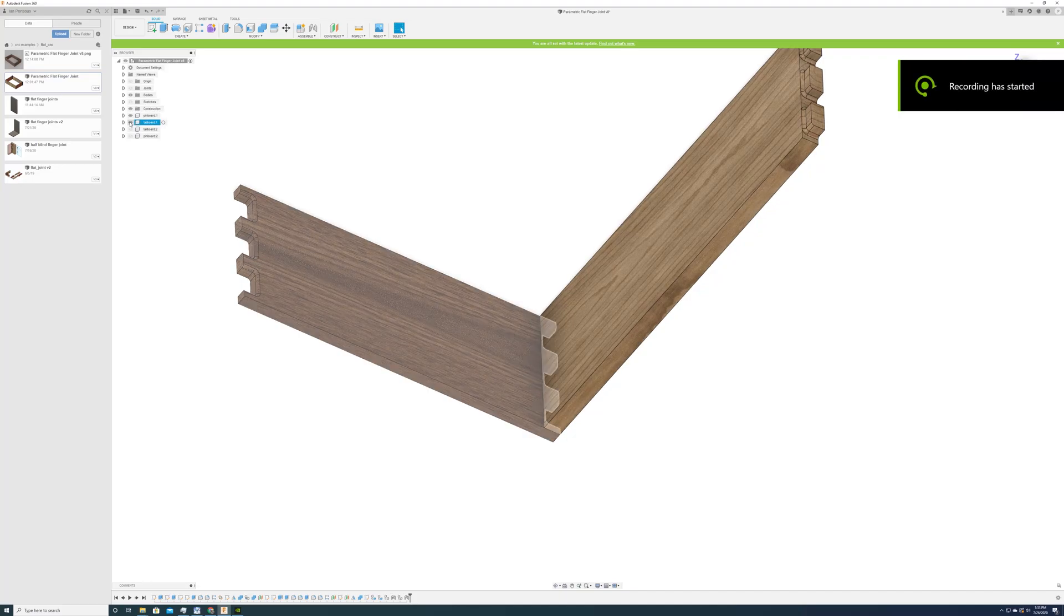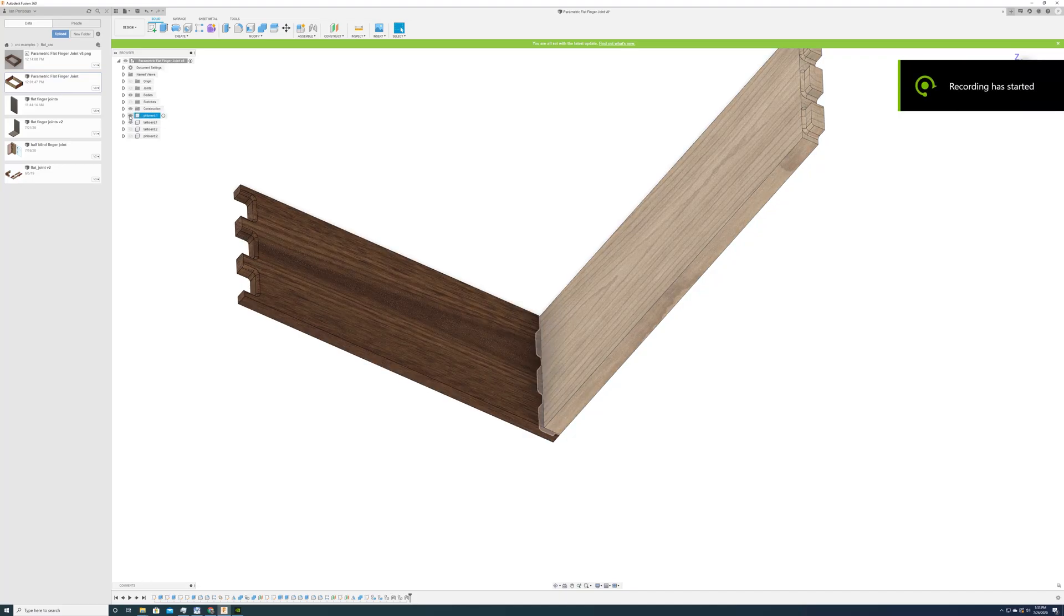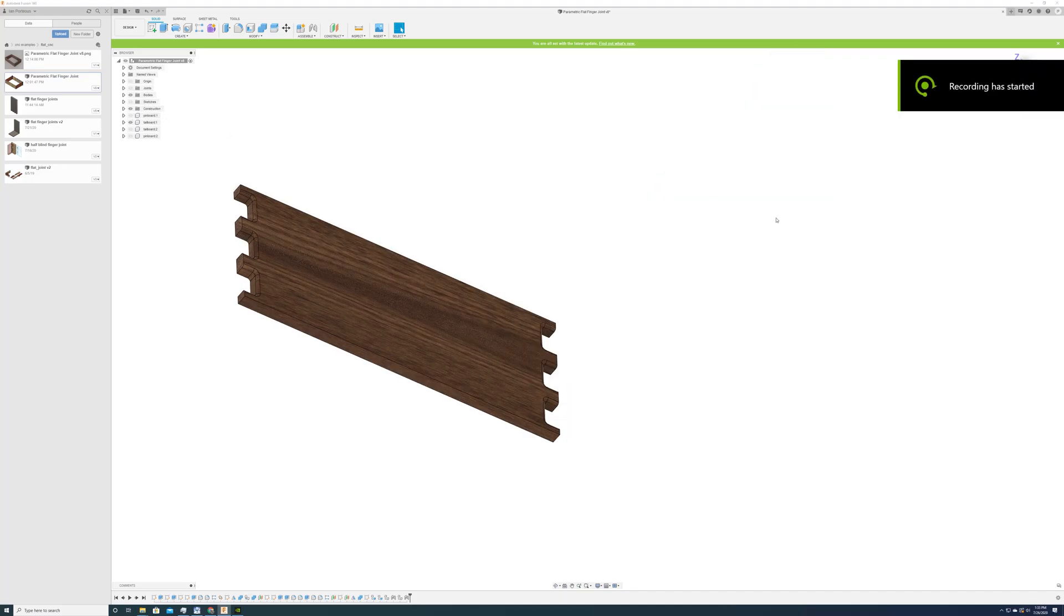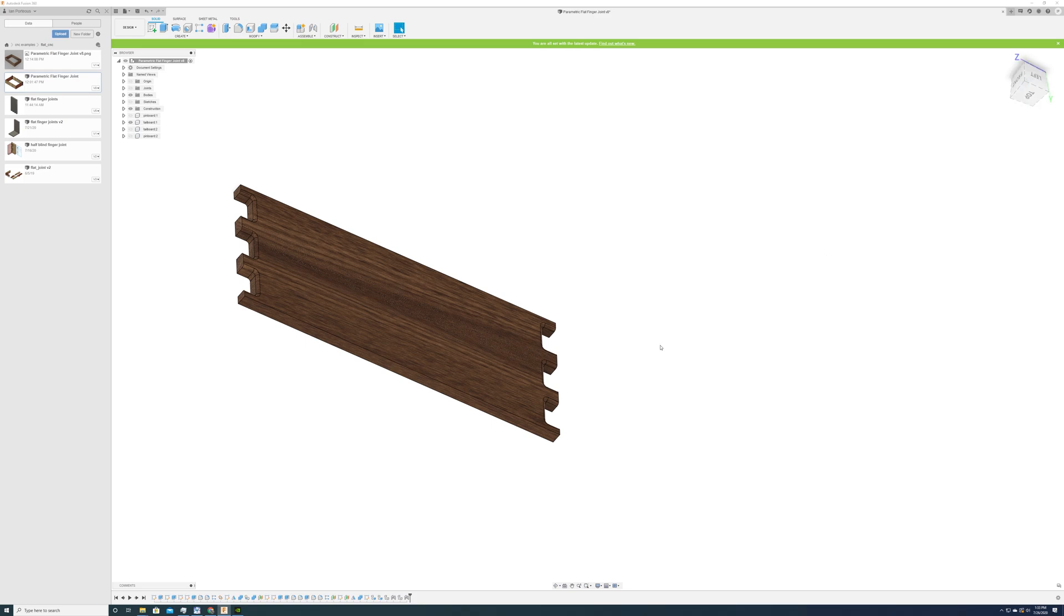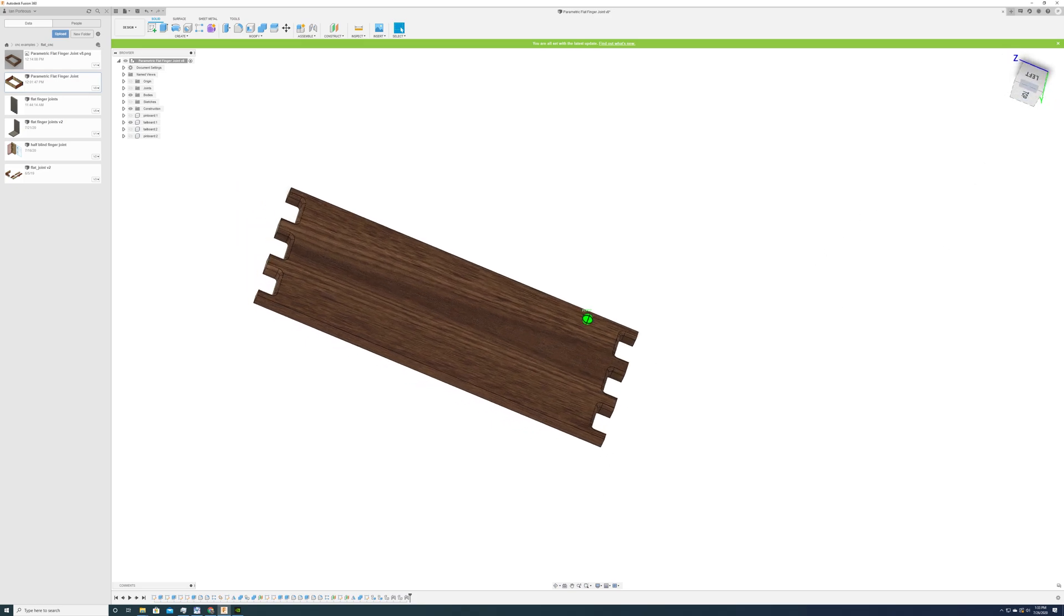For a while I've been trying to come up with a way to CNC finger joints on the flat without using dog bones. So here's the method.